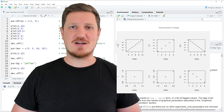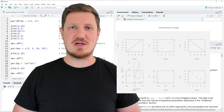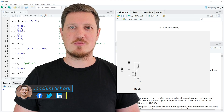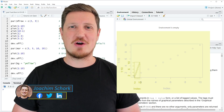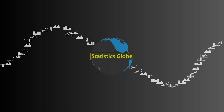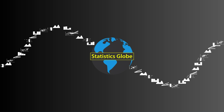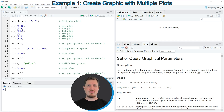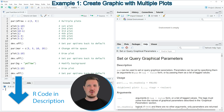This tutorial explains how to use the par function in the R programming language. Without too much talk, let's dive into the R code. In this video I will show you several examples for the application of the par function. In the first example I want to show you how to use the par function to create a grid of plots.